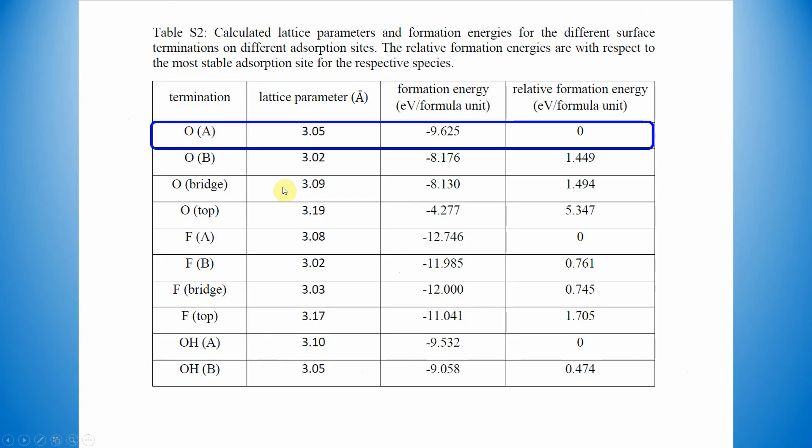Next slide, I will show you the formation energy. This is their calculated formation energy. If you see the O(A), it is 3.05, so the formation energy is 9.6. If you compare with others, this is the more stable one. People will also use this material for catalytic applications.